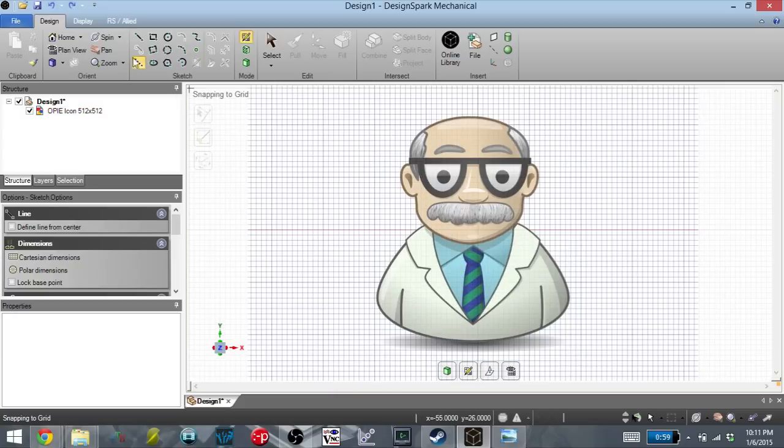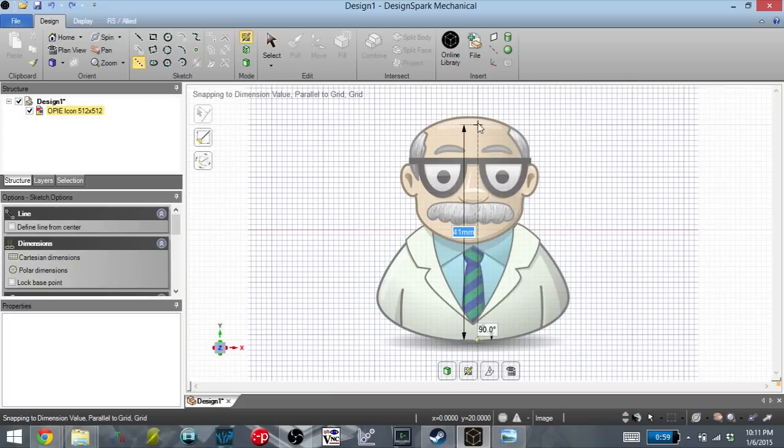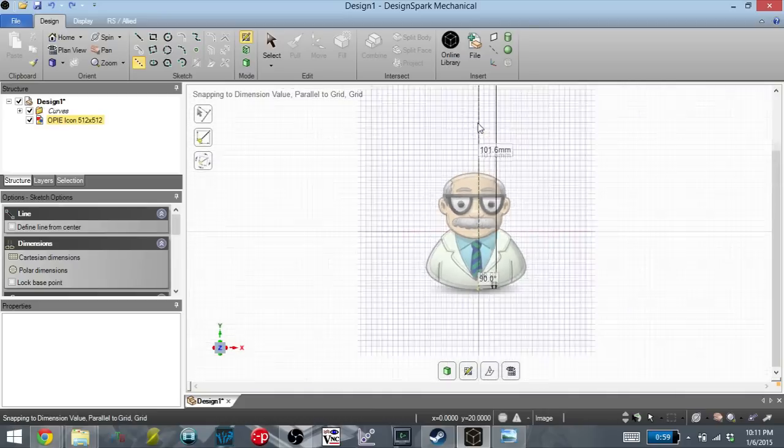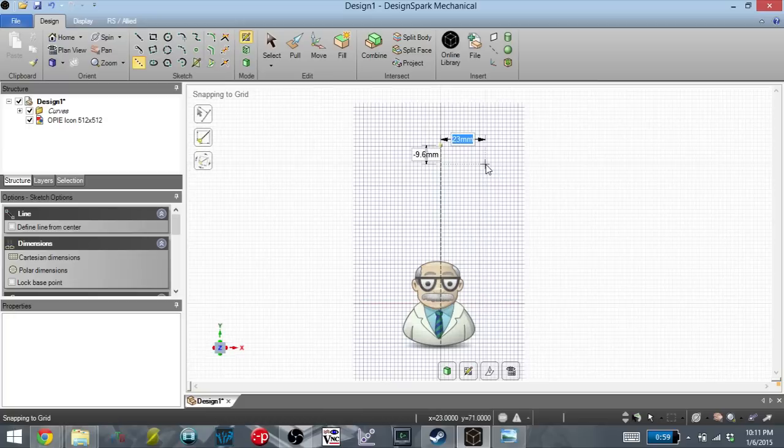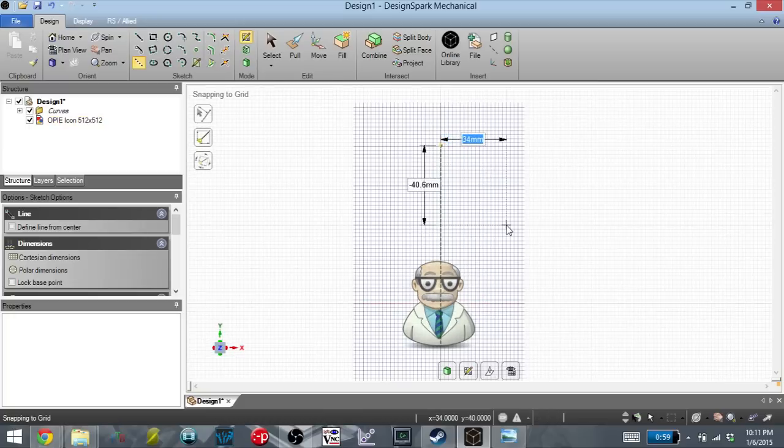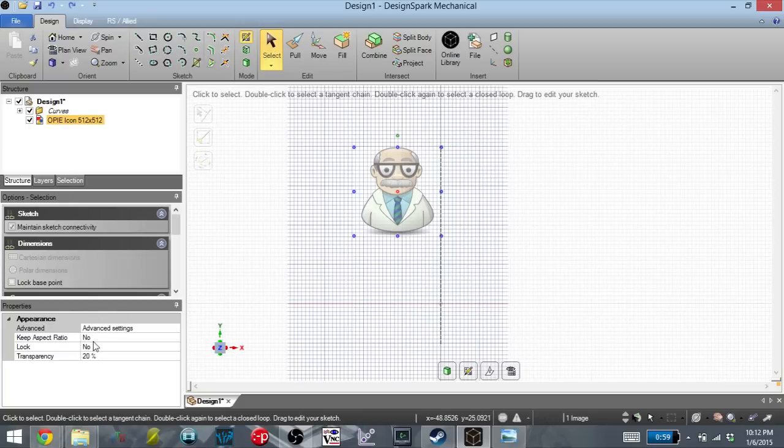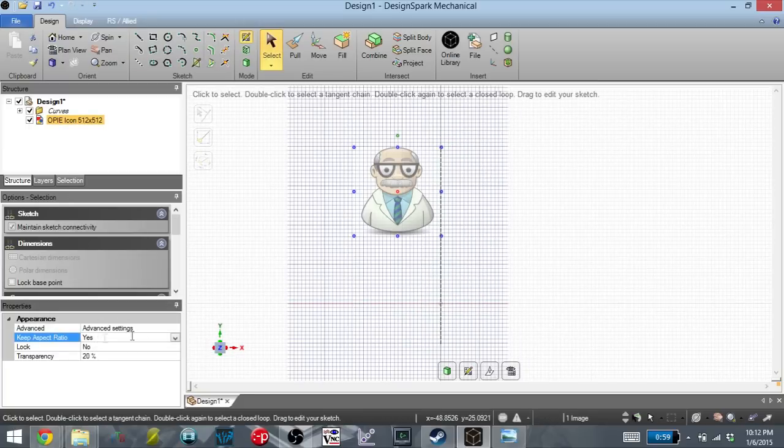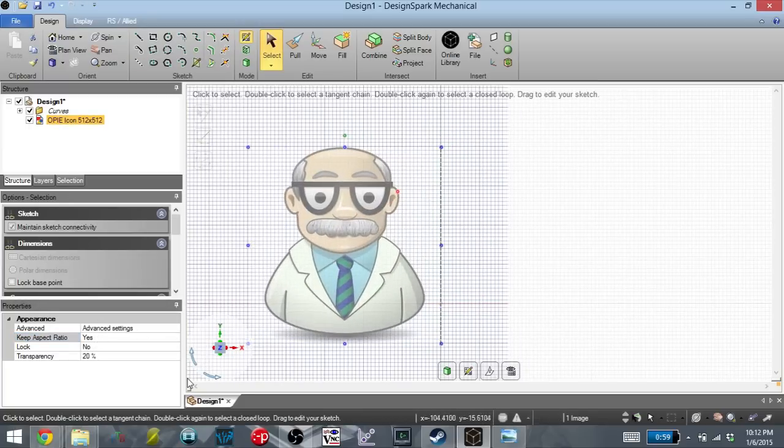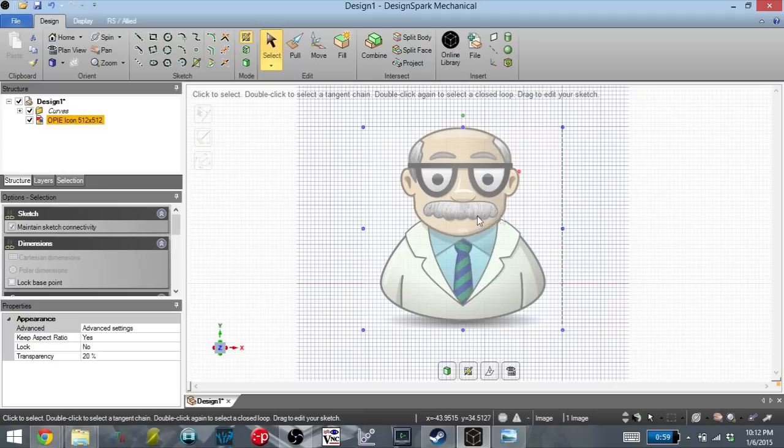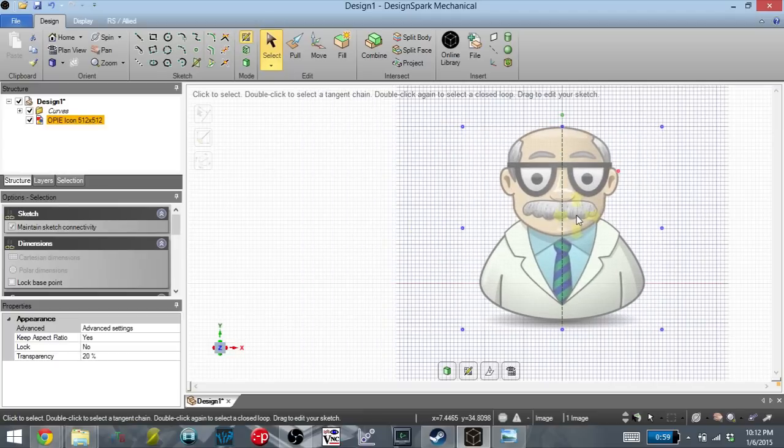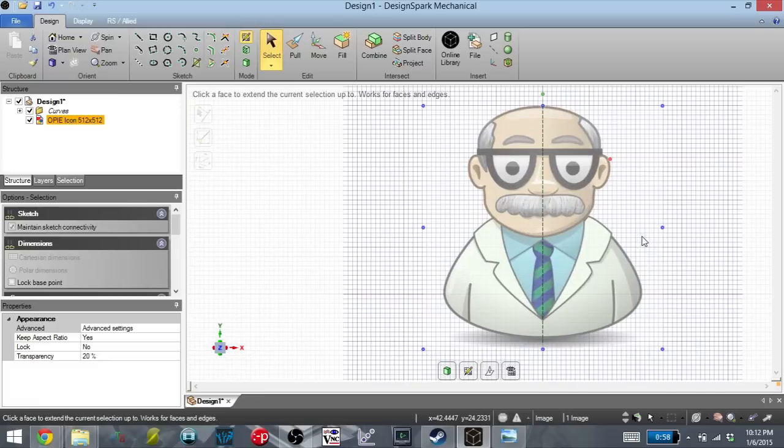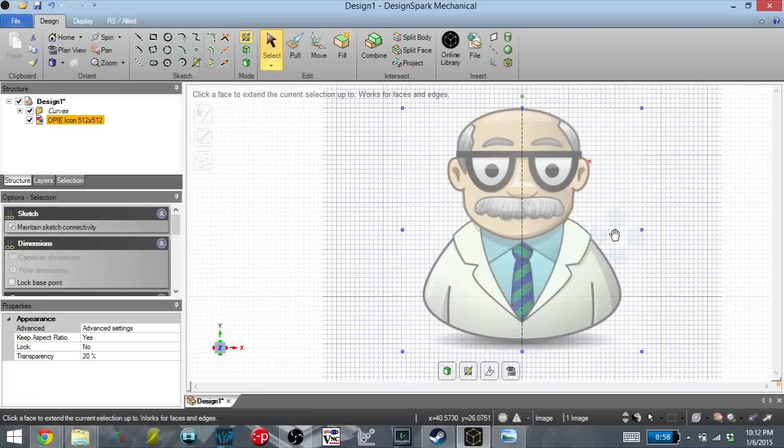To do that, I'm going to grab a construction line and I'm going to make the construction line be four inches. So this gives me a reference line that I can scale the image to. I'm going to make sure that Keep Aspect Ratio is on, and I'm going to resize it. There we go. So we have the image the size that I want.